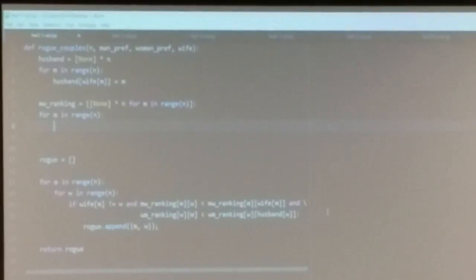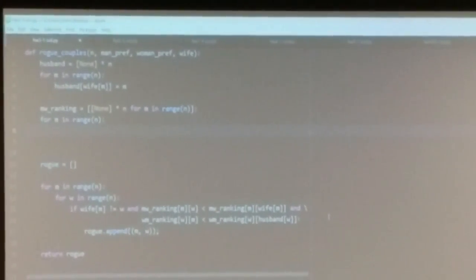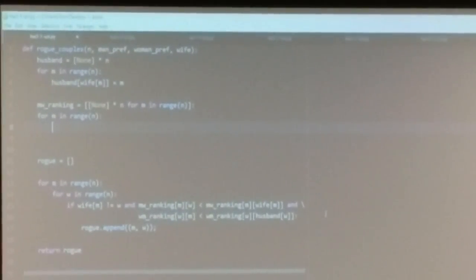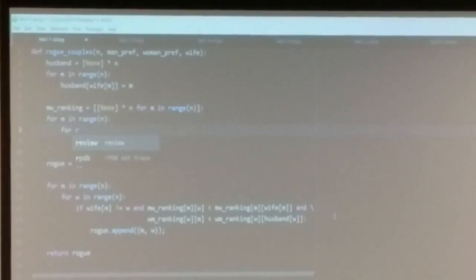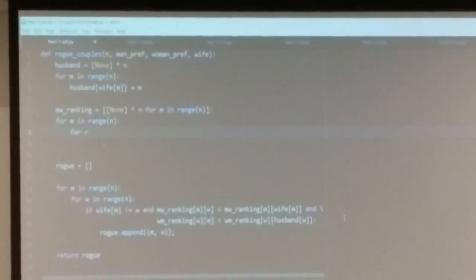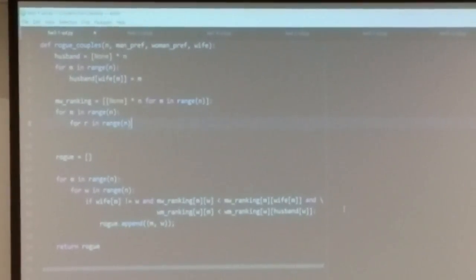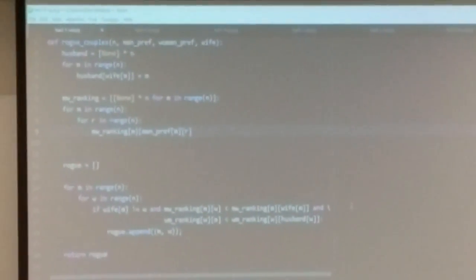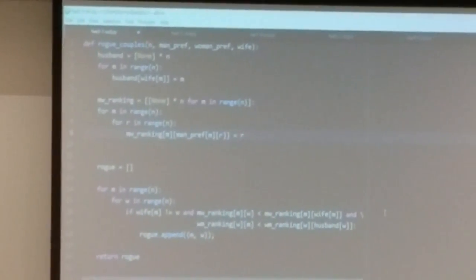To invert it, it's similar to inverting wife to get husband. We'll just walk through the list. For every position on the list, we'll see which woman is there, and then say in the ranking list, if you plug in that woman, you should get that position — just inverting it. We usually use R for this position in the preference list. So if you look up man_pref[m][r], that is the identity of the woman at position R. What you want is if you take that woman's index and plug it into the MW ranking, you should get R, because R is where that woman was.